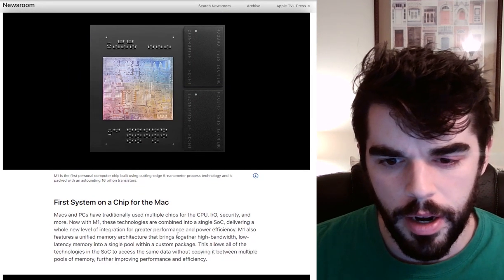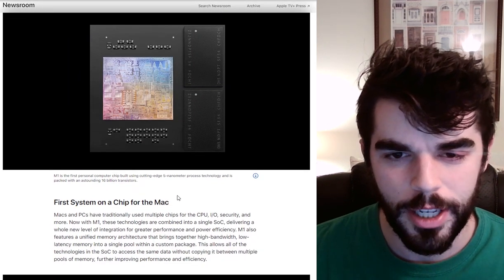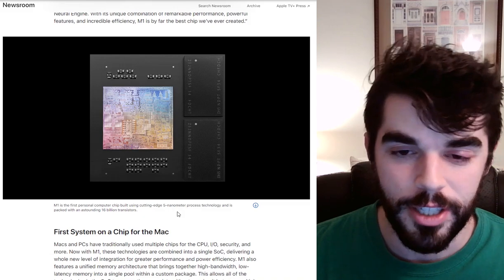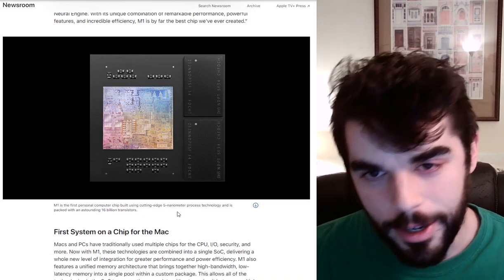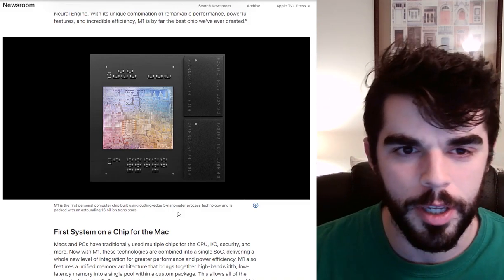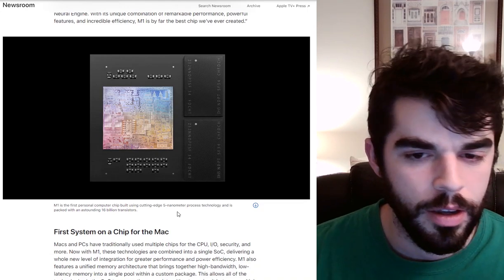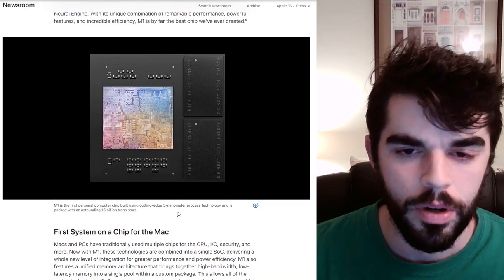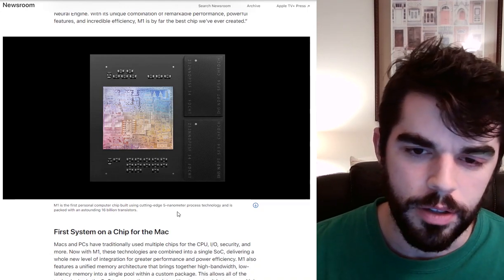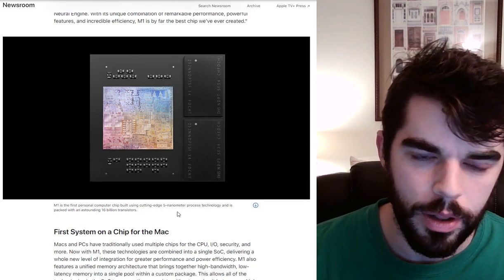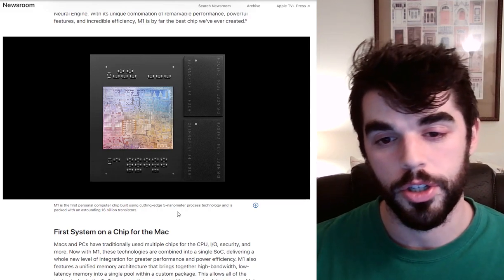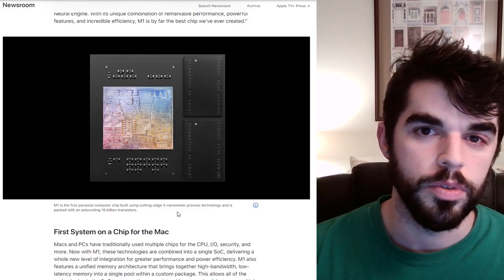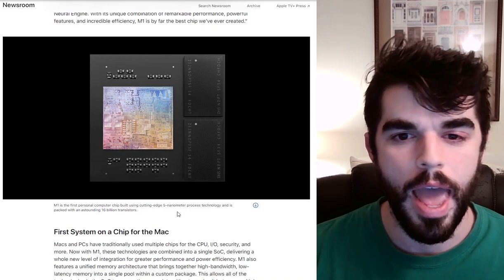In addition to it being an 8 core processor, it's got a 16 core neural engine. And that is why we are talking about this on an AI video. The neural engine is supposed to operate a lot like a tensor processing unit. So those are also known as TPUs.